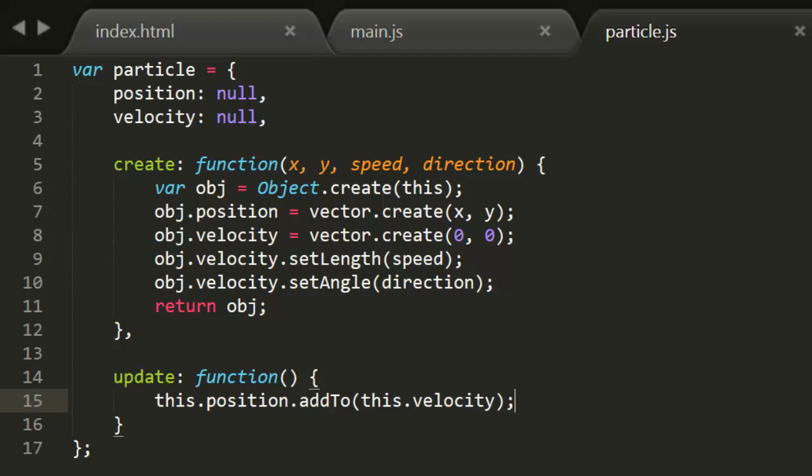In the next episode, we'll look at adding acceleration and gravity into the mix. See you next week.